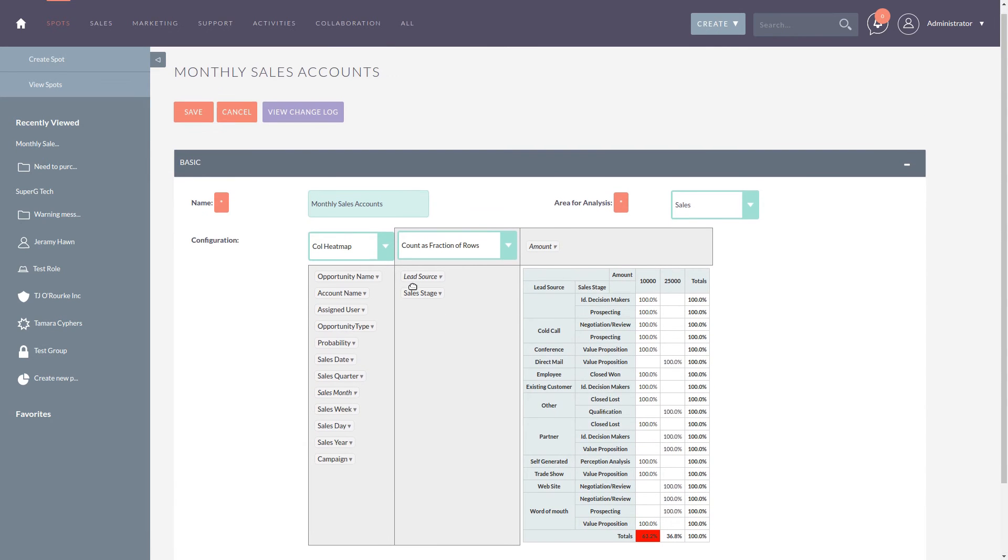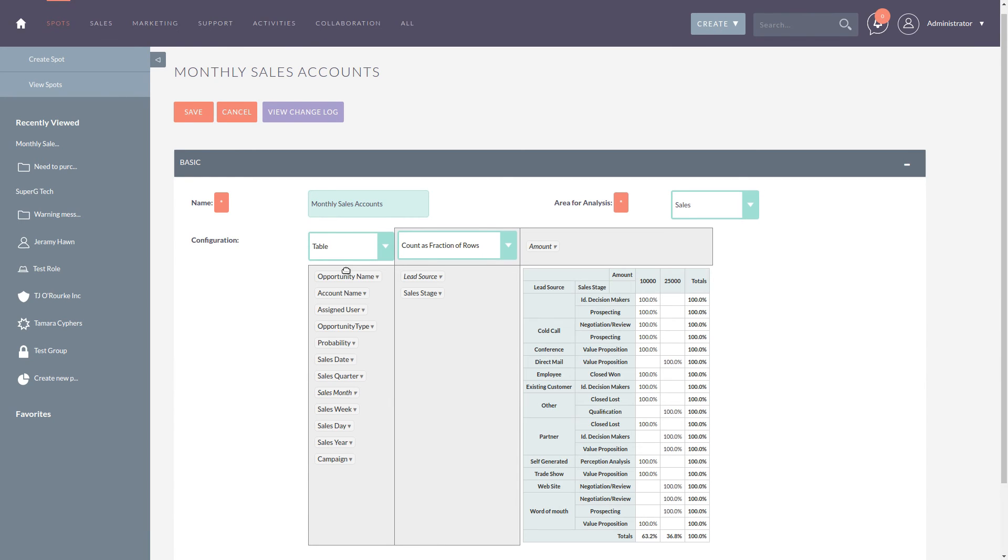As you can see, there are a number of predefined graphs and functions to assist with the creation of your report.